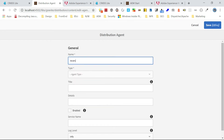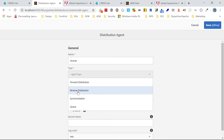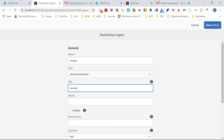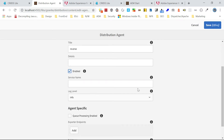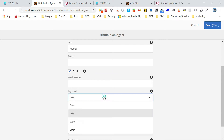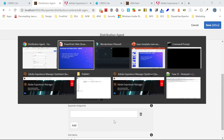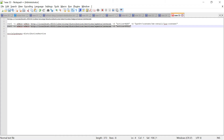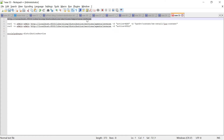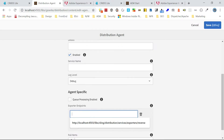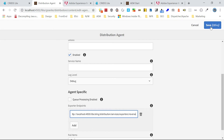I'm going to give the name 'reverse', then for agent type you should select 'reverse distribution'. Set the title and enable it. For service name, I'm leaving it to the default, but if you want you can create a service user with the required access. Set the log level to debug while configuring. Then endpoints — this is the important configuration. The endpoint is pointing to the publisher. I have only one publisher so I'm configuring one endpoint with the reverse agent name as configured in publisher. You can add multiple endpoints here. Save it.